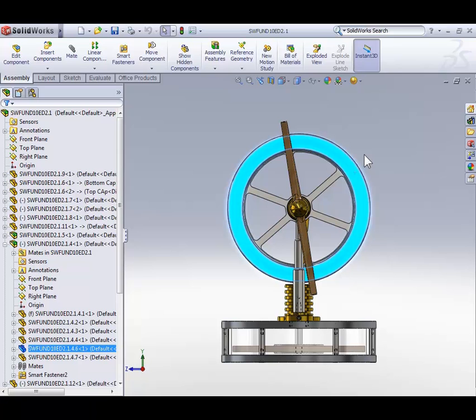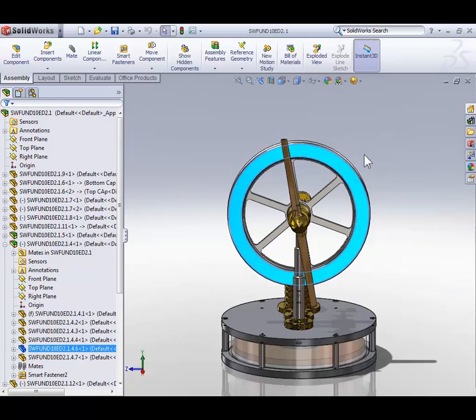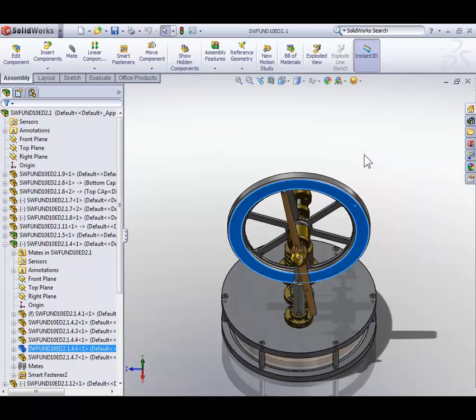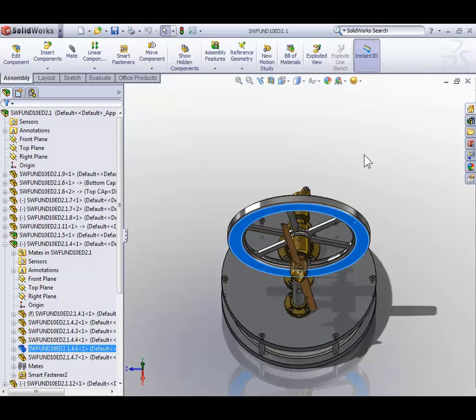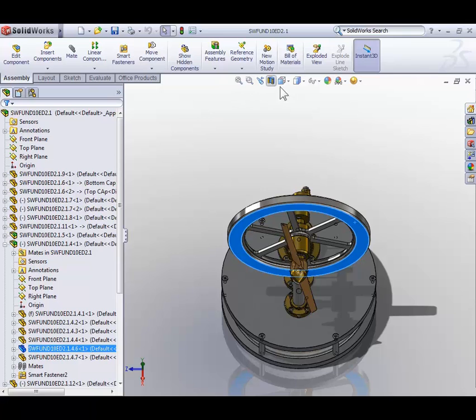Now let's rotate the part down using the arrows or the mouse, whatever you prefer, so that we're no longer looking directly at the model. This time we're going to use what's called the heads up toolbar in the top center of the graphics area. Click the icon of a cube with one blue face and two red arrows to expand the view orientation flyout.